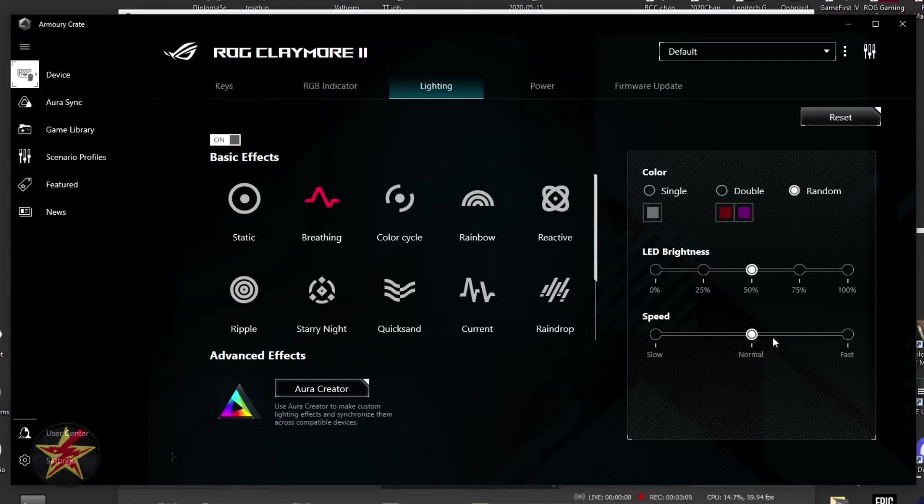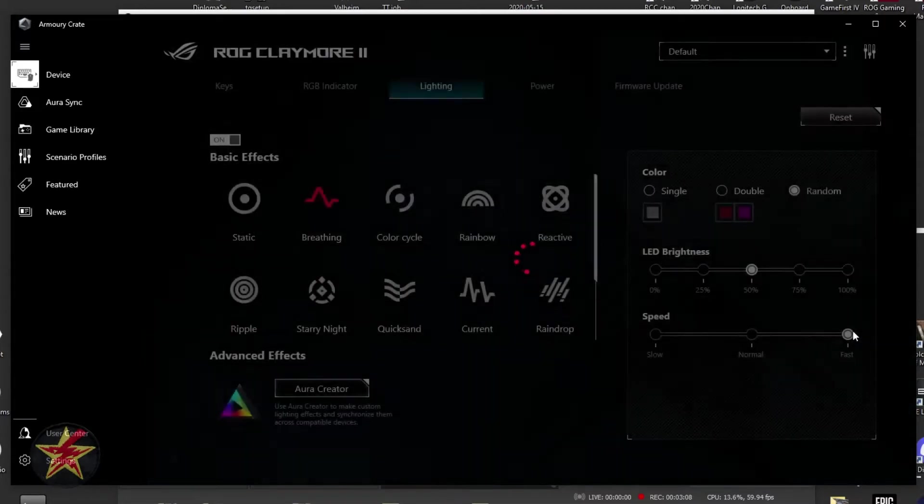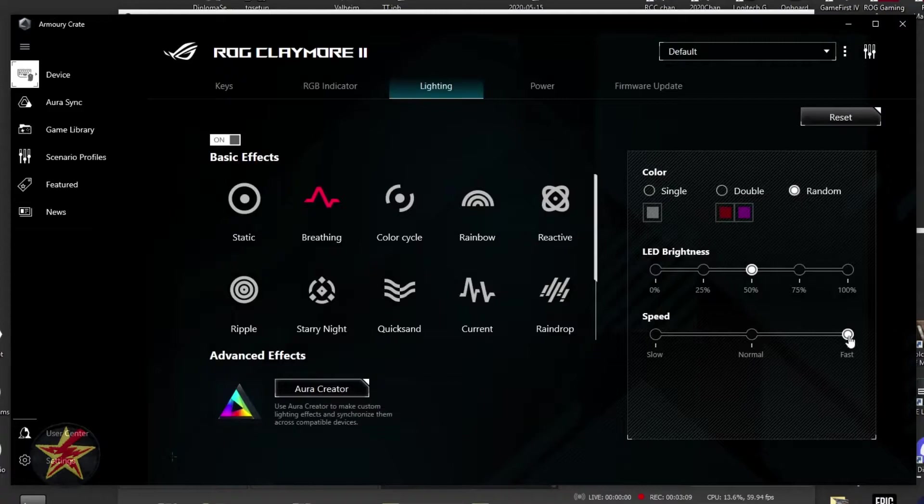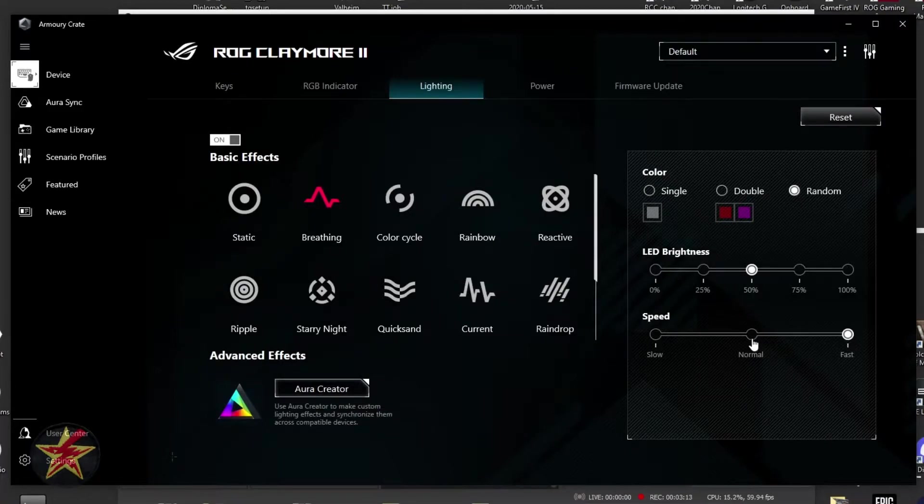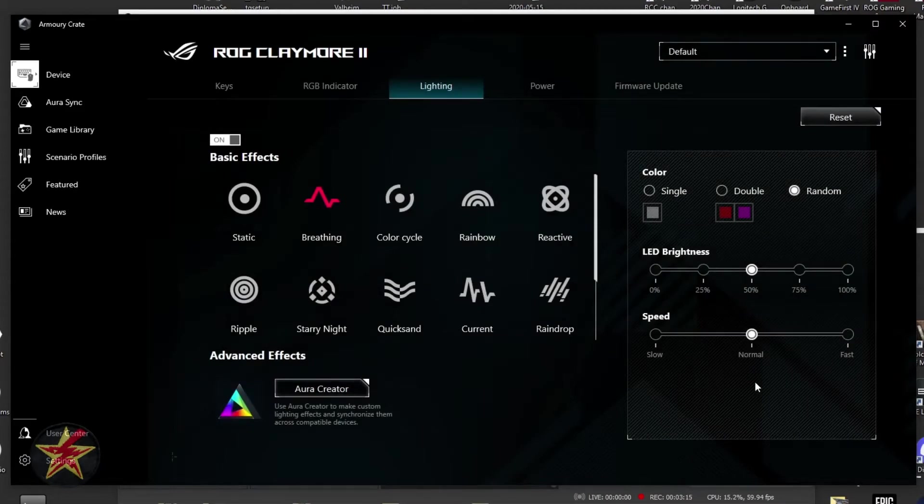We also have our LED brightness at 50%, and then we could select our speed. Right now, it's at normal. But if we wanted to, we could move that up to fast, and it will pulsate much faster. I'm going to bring this back down to normal because that's kind of where I like things.